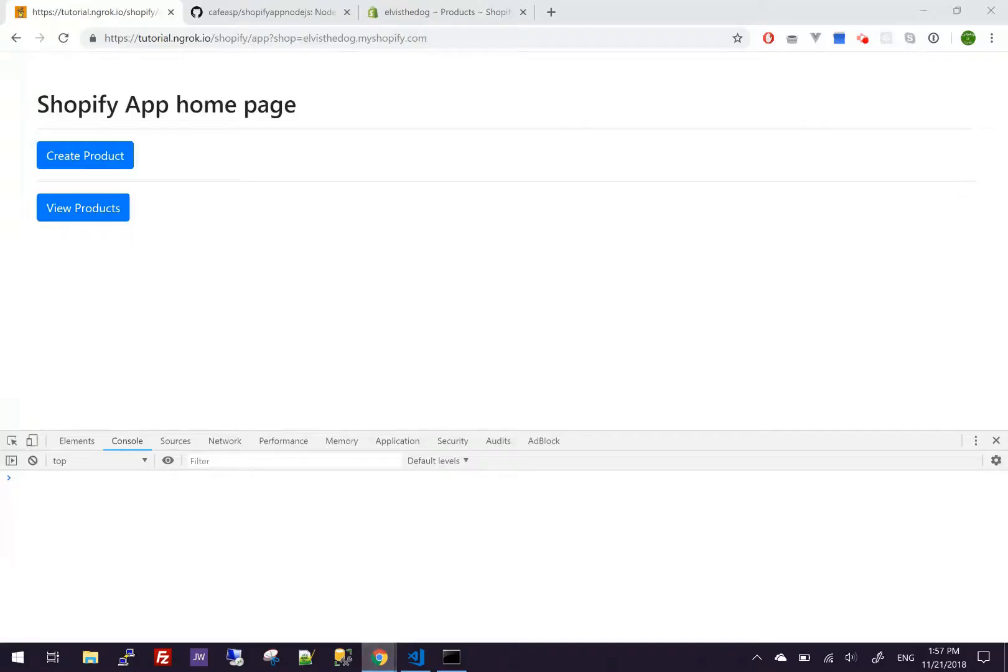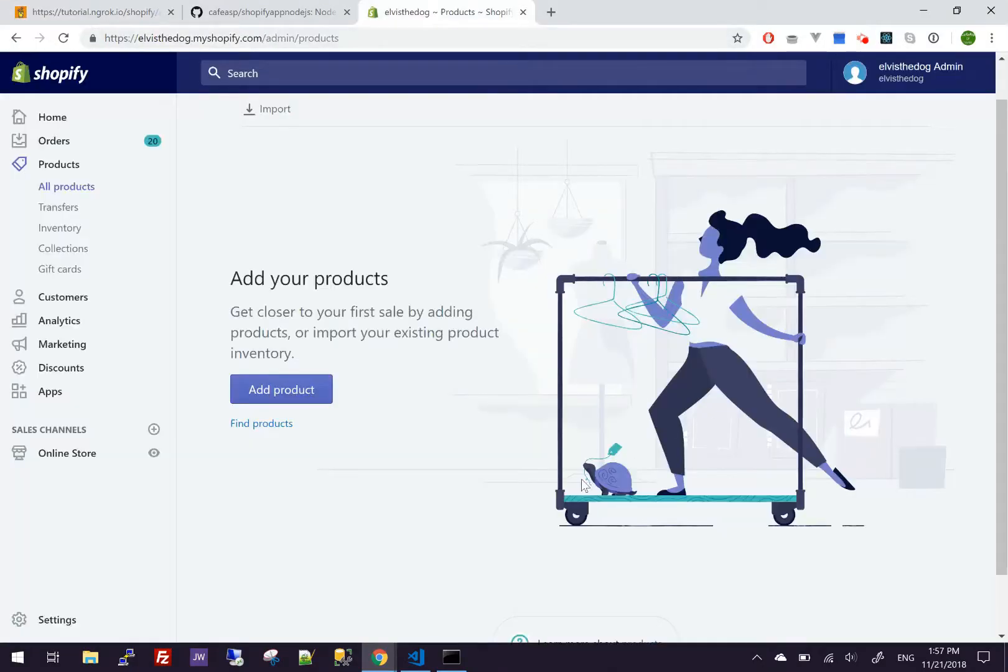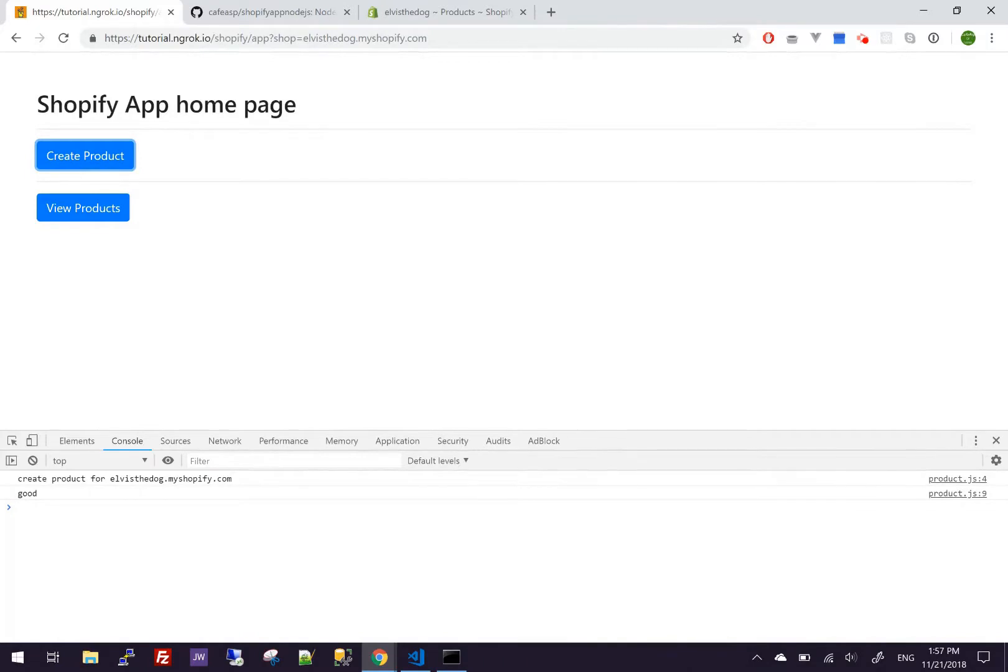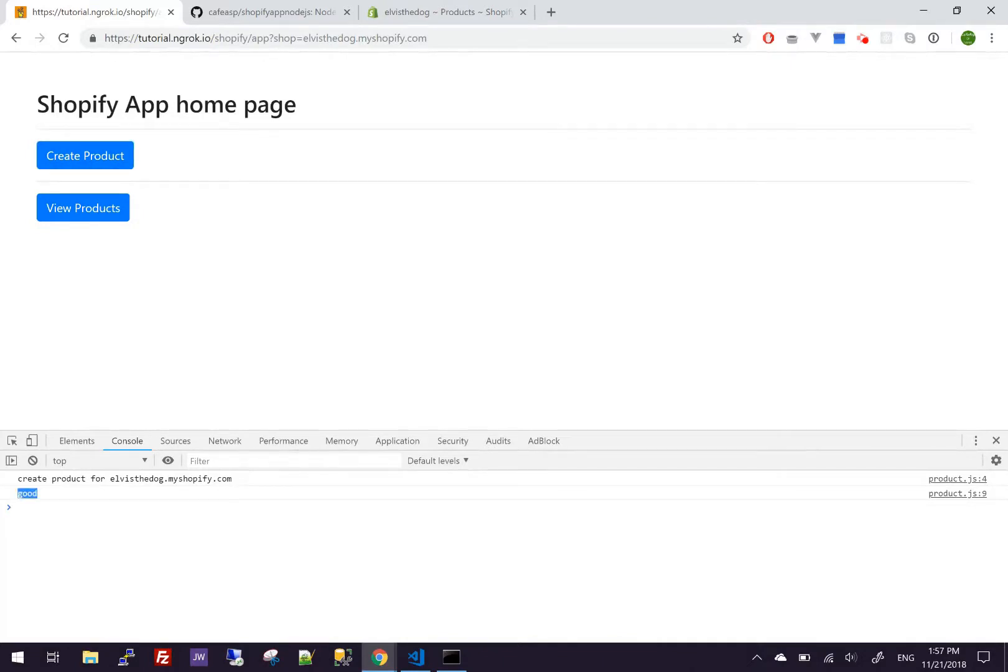So if I go back to the store, as you can see, there's no products. So I'm going to click create product. And this is my developer dev store. It's not real, just something I made up. As you can see, it came back as good.